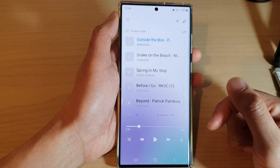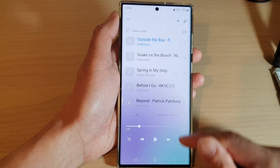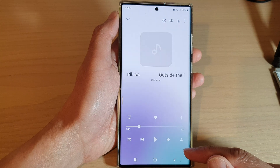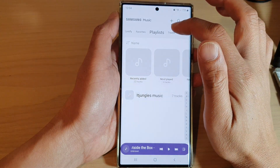Now if you open up your music player, you can see in the queue it has added some additional songs. That is how you can add a playlist to the queue.